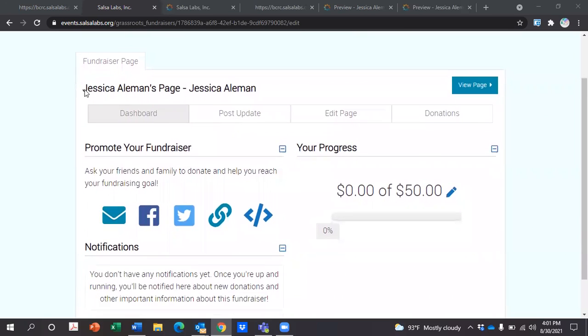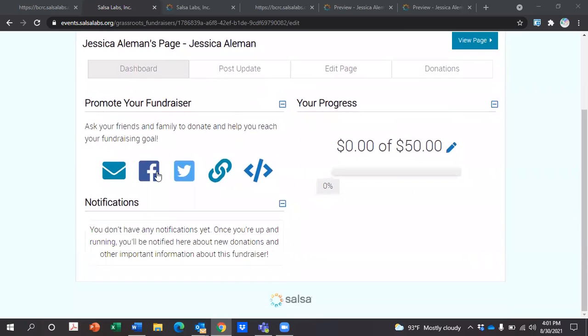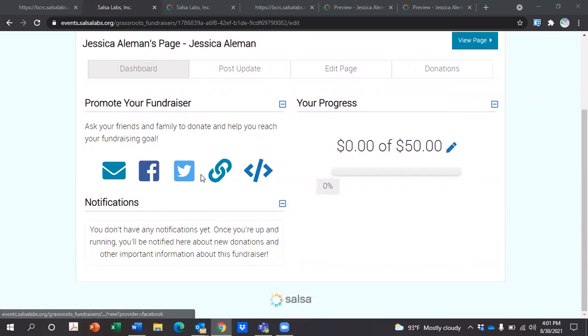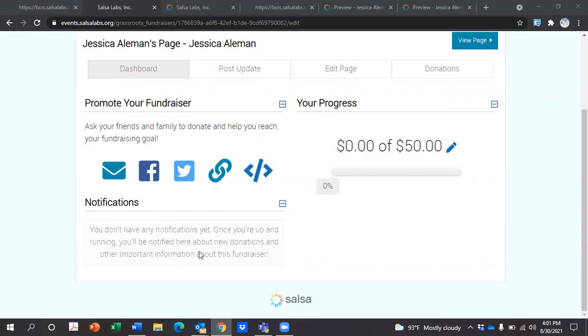As you can see, it has the title of your page, ways that you can promote your fundraiser over email, using a link, or via Facebook or Twitter. It'll also show you your notifications.